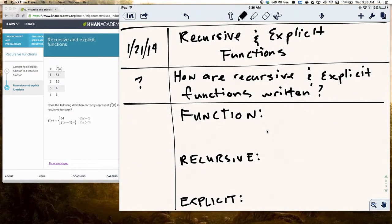Let's cover recursive and explicit functions. Hopefully you'll take a moment to pause and set up your page like mine, and then we can go ahead and proceed. This is one of the practices that I think students have been able to get into pretty easily, but there's some heavy stuff going on behind it.